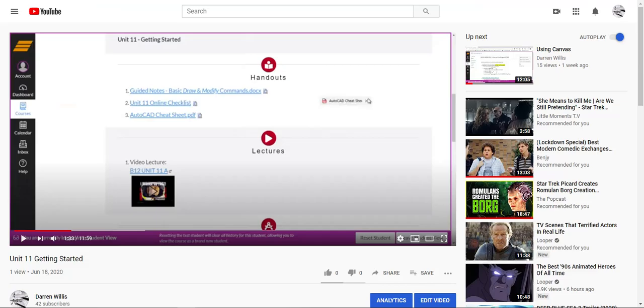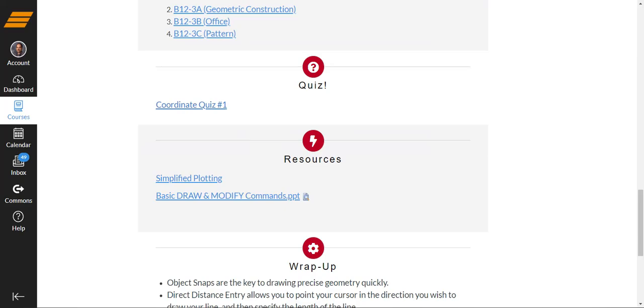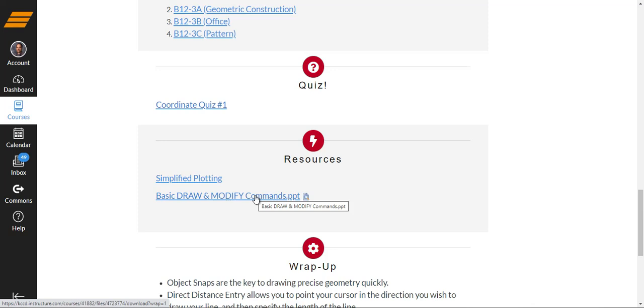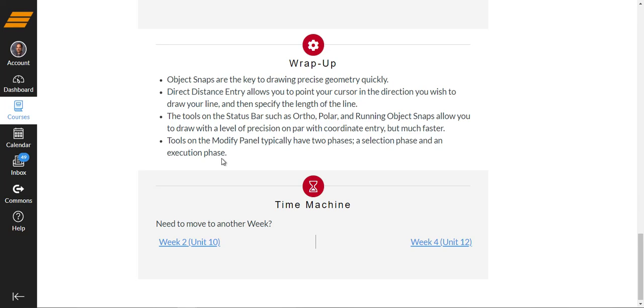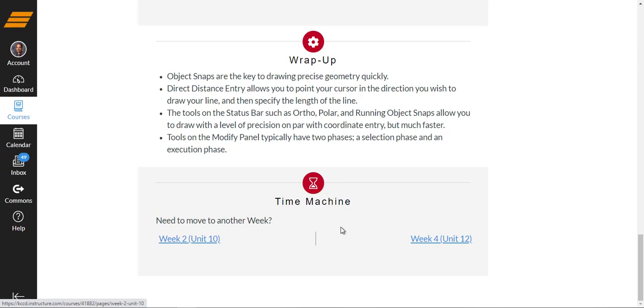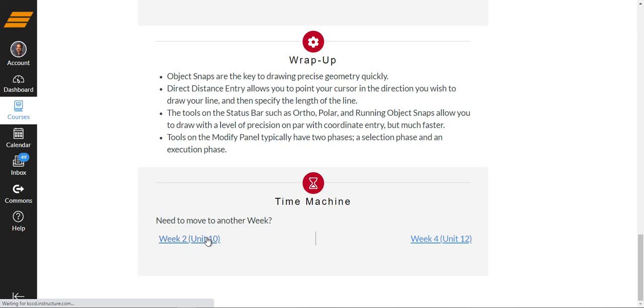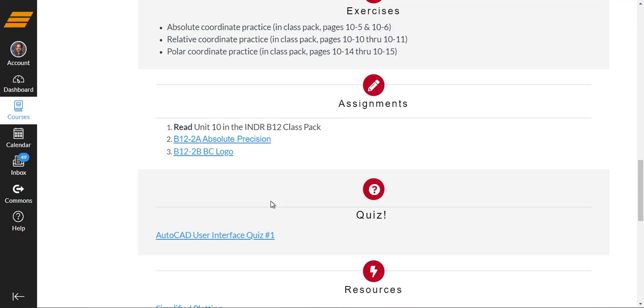Okay, so here we are. We also have the resource for simplified plotting if you need a reminder on which buttons you're clicking, in what order, in order to do plotting. Here's the PowerPoint that goes with the lecture on basic drawing and modifying. The wrap-up hits several high points of the lecture and the activity, and our time machine lets you move forward and backward to last week or next week, although for us a week is only about a day and a half. Week 4 Unit 12 materials will be available on Monday for you. You might need to go back to Unit 10 in Week 2 because there's something that's outstanding. And that is the quiz on the AutoCAD user interface.